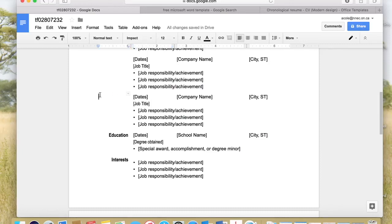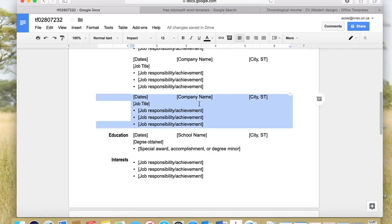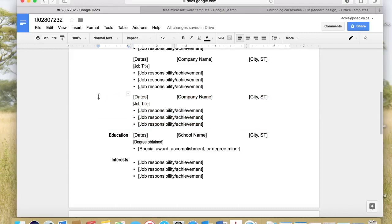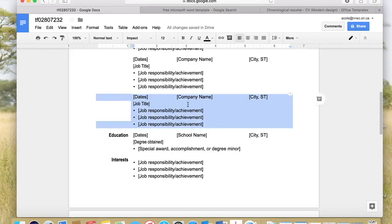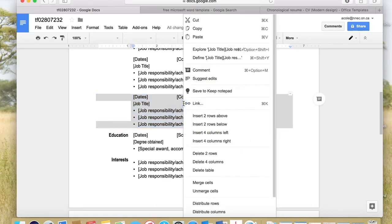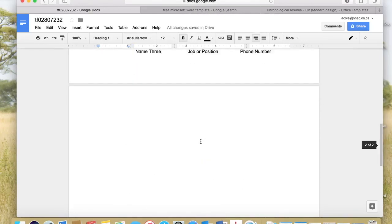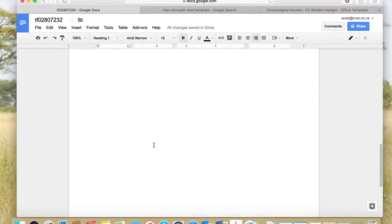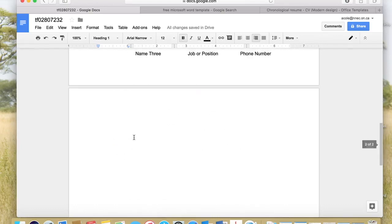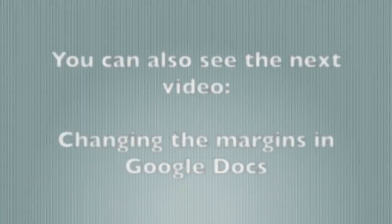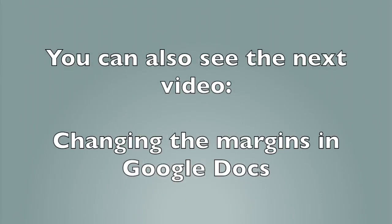I click a little bit beside the dates column so my cursor gets into that column. I left-click and hold it down, move to the right until everything on the left and right is selected, then let it go. Let me do it again: left-click, hold it down, move to the right — it's all selected — then let go. With my cursor over the selected area, I right-click and delete the two rows. Now everything fits on one page. If you'd like to learn about changing the margins in Google Docs, you can see the next video.